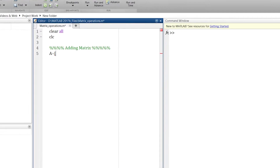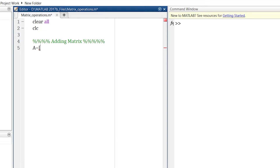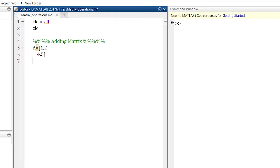The first way to enter a matrix is to separate each element by a comma, like 1, 2. If you want to jump to the next row, press Enter and then start writing the next row, like 4, 5. So this would be matrix A, which is a 2x2 matrix: 1, 2, 4, 5.